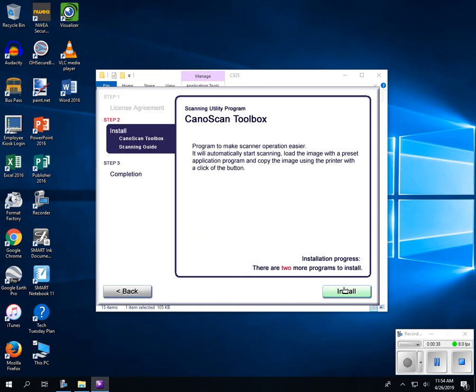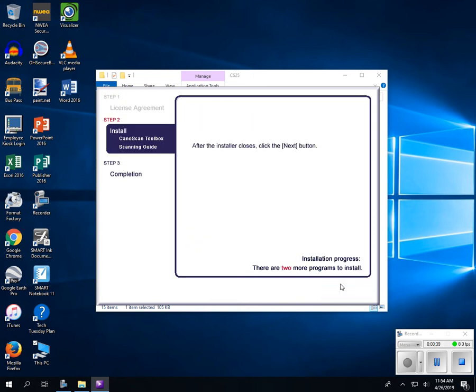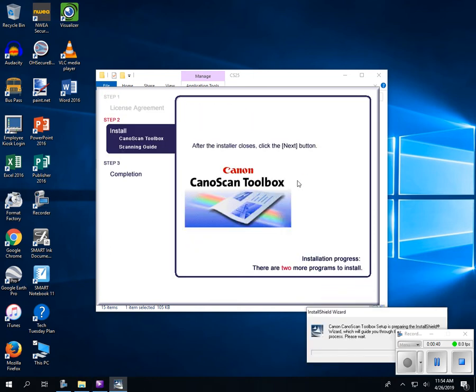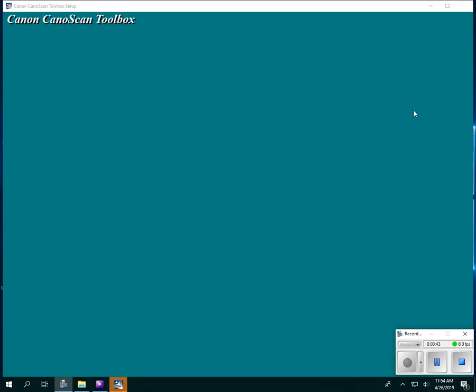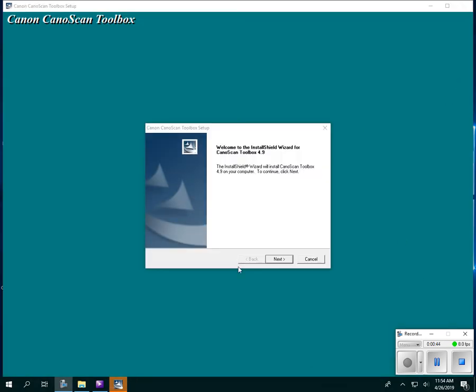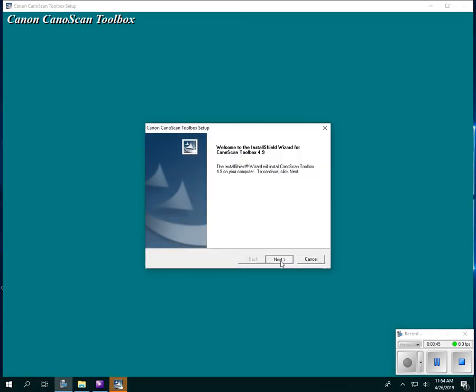Yes, install, and it's going to run through and start doing the install procedure for the Canon Scan.